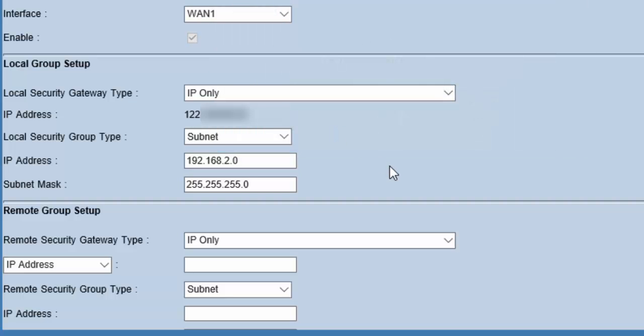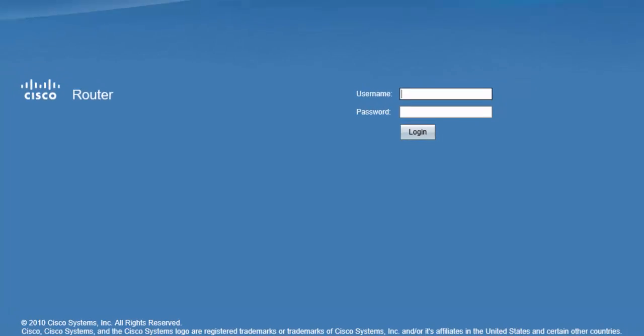Okay. Now our tunnel for router 1 is ready. Now we will configure the router on the remote geographical location. That router is also a Cisco RV042 router. Let's switch to that.